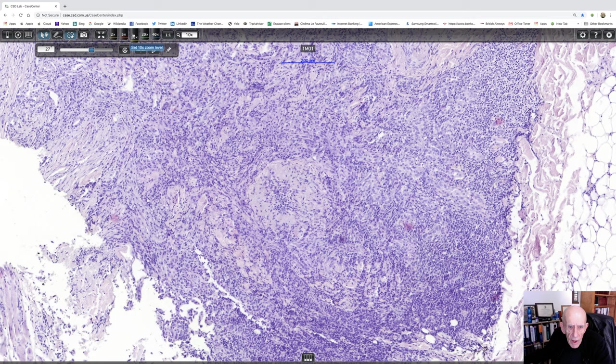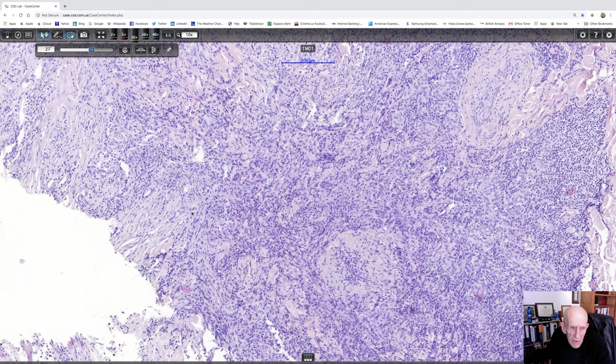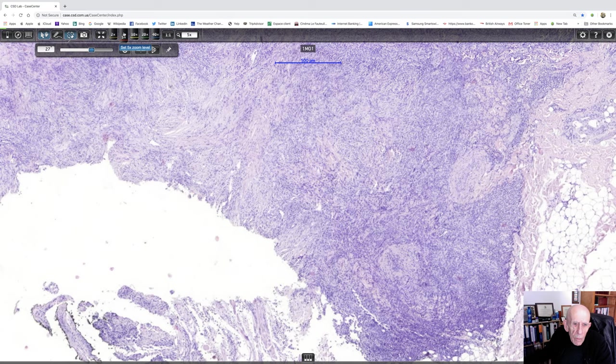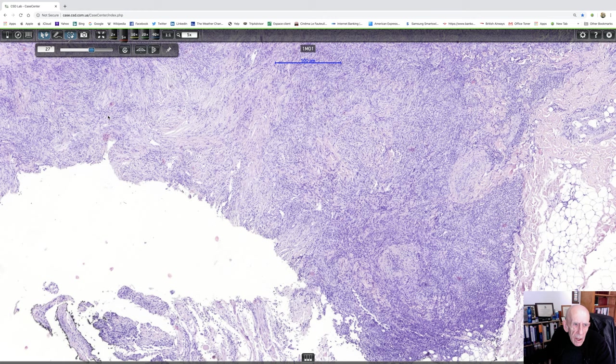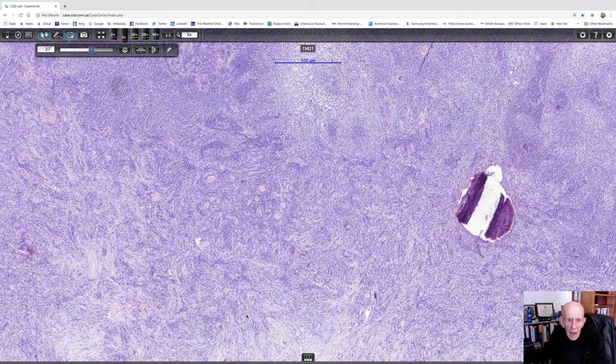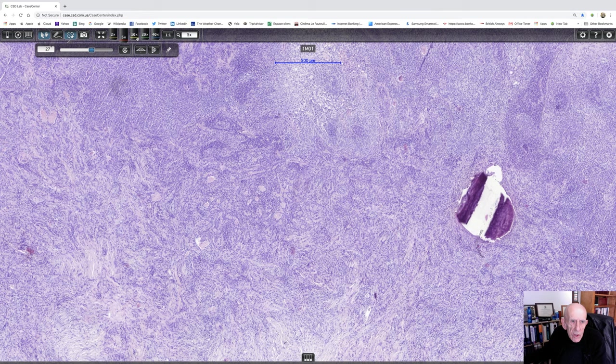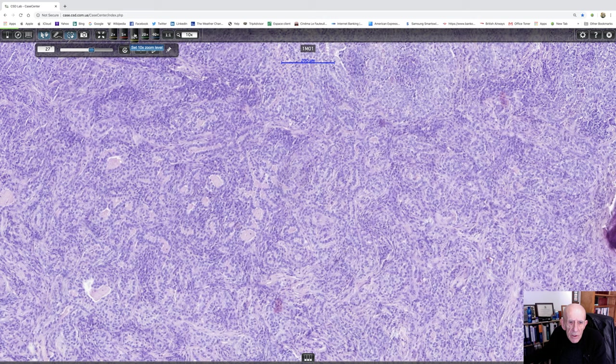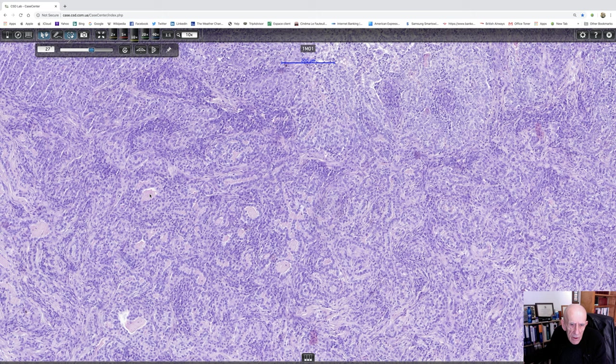And now there's another field that I noted on the low power that I want to find. Ah, here we are. This is very nice. You see, in this part of the tumor, the differentiation is quite different. It's showing glandular differentiation with nice eosinophilic luminal secretions.